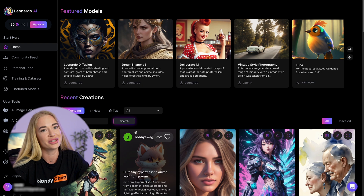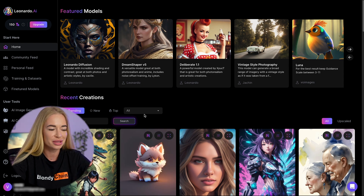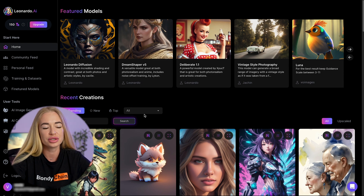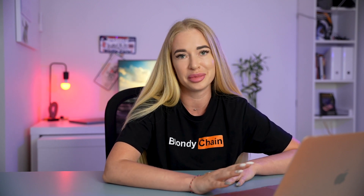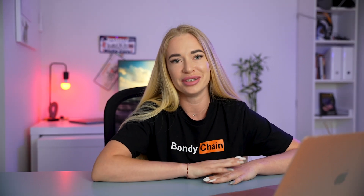Next, you will arrive at the homepage. Importantly, Leonardo has stated on its Discord server that you can use the generated images for commercial purposes. This means that if you generate an image or background for your brand book, you can freely use it for commercial purposes without any limitation. This is a great feature that sets Leonardo apart from Midjourney. Another notable feature is the ability to remove the background, so you don't have to struggle with Photoshop later on.